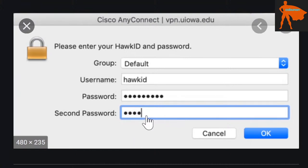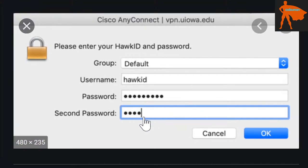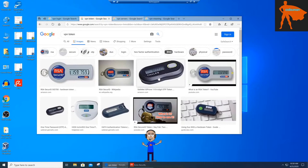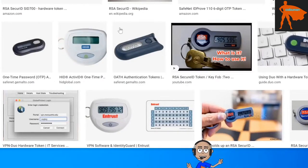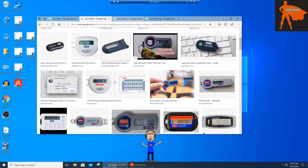Some websites also use one-time passwords for account access - it's very similar to that. This is what the RSA token looks like. It's an old-school way of getting that one-time password. You press a button and it generates a random number that you use as the second password. These are hardware tokens, but there are also software tokens. You can get a software token installed on the computer - it shows up as an icon and they launch it to get a random code to use as part of their login.